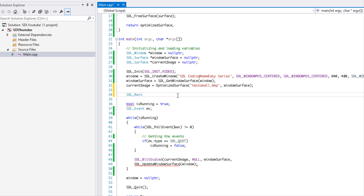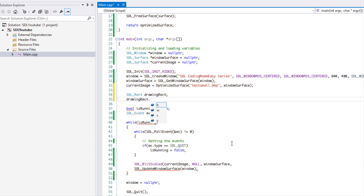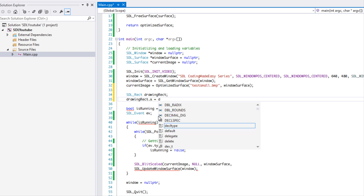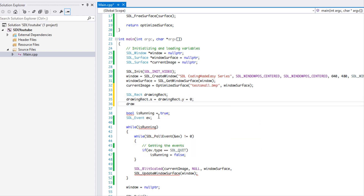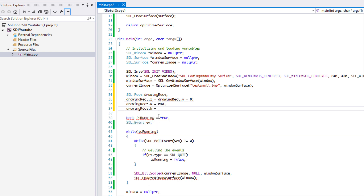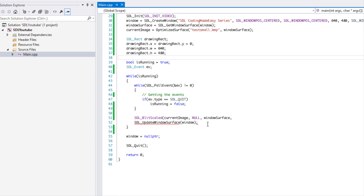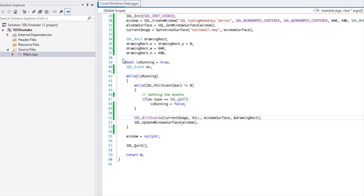It asks for a pointer but we don't really need to make it a pointer, so we'll just create an SDL_Rect called 'drawing rect'. It has four properties: the x and y starting values, and the width and height. We'll set x and y equal to zero, width equal to the screen's width which is 640, and height equal to the screen height. Then we pass a reference to drawing rect.